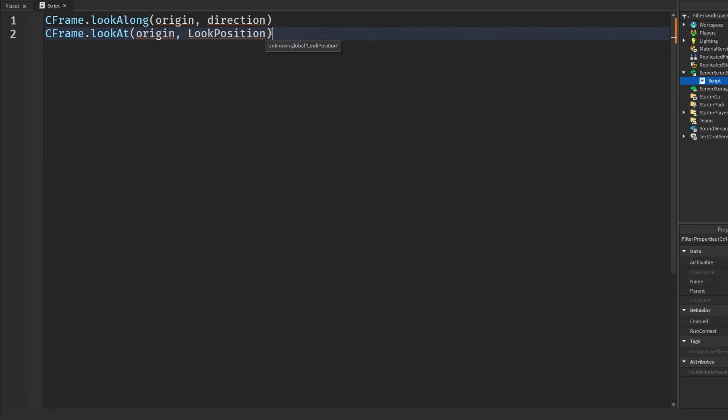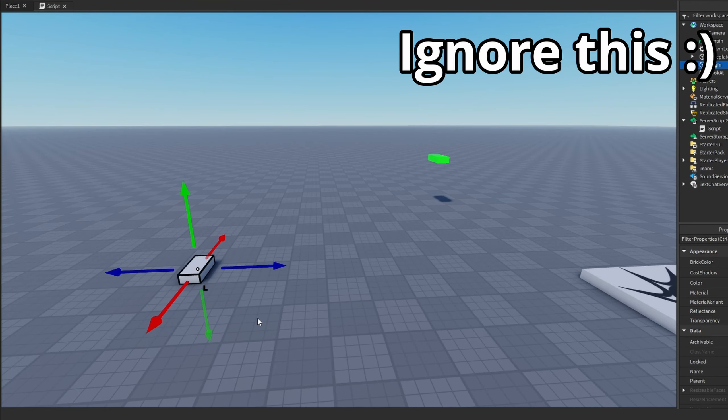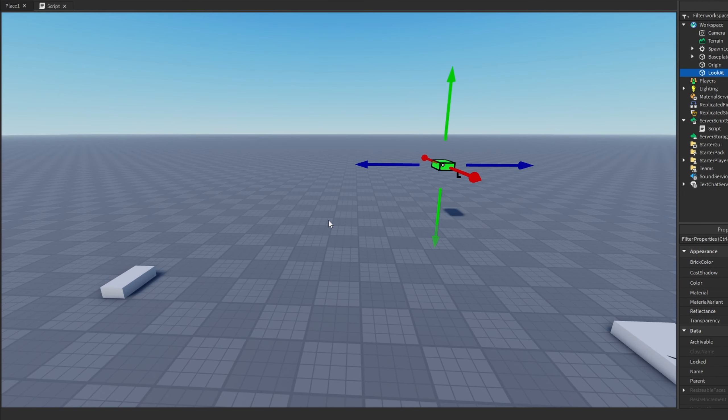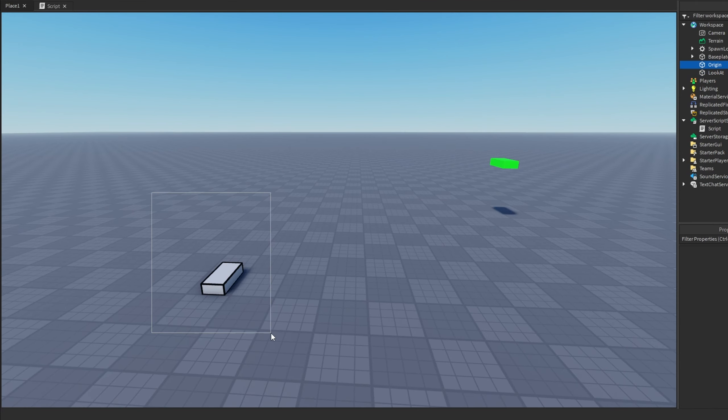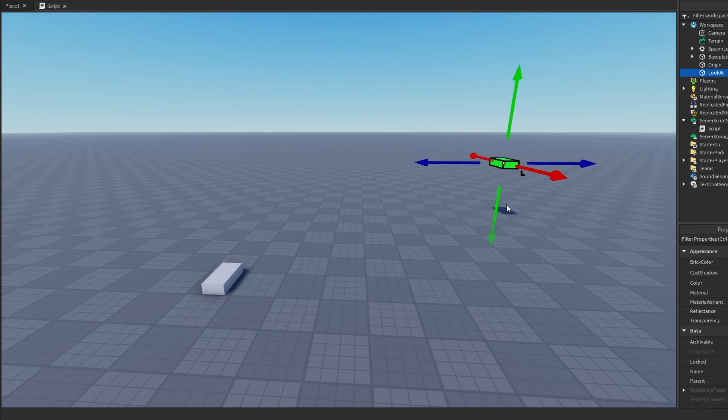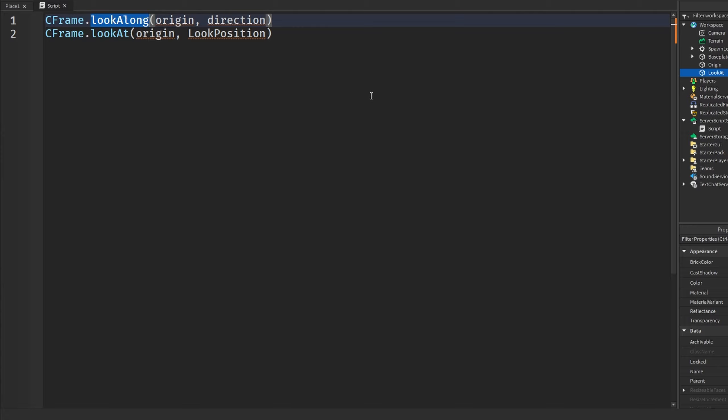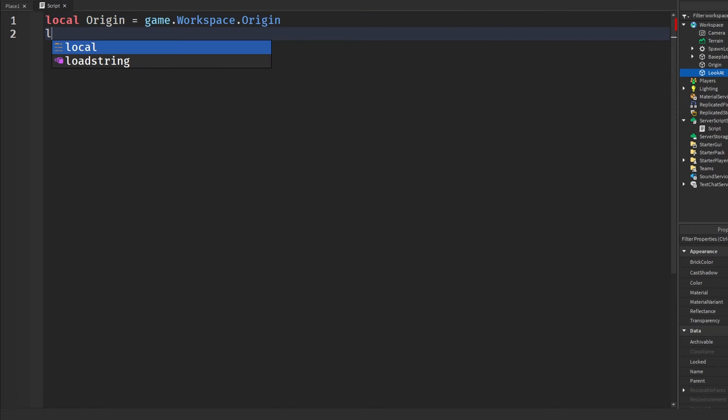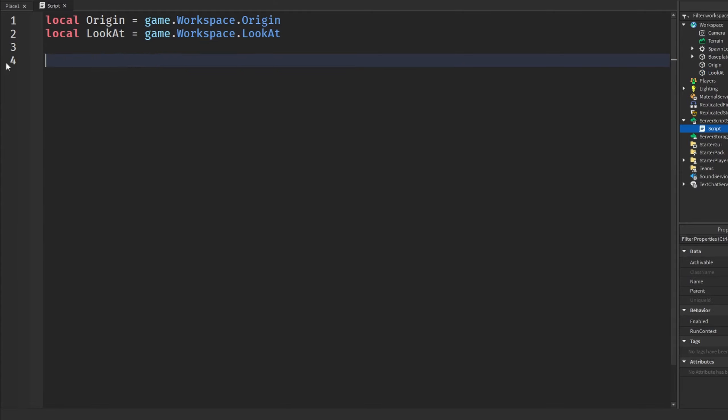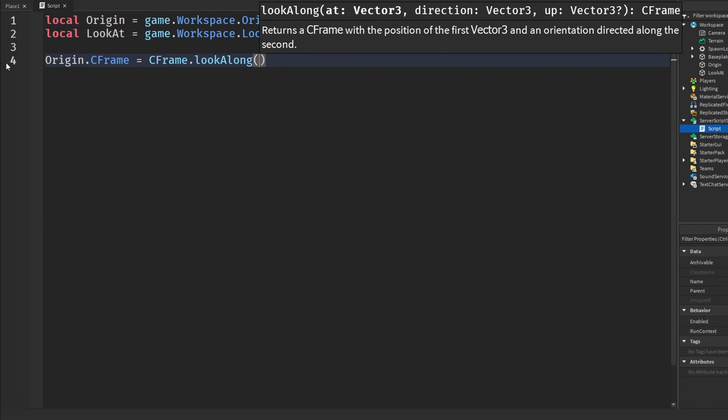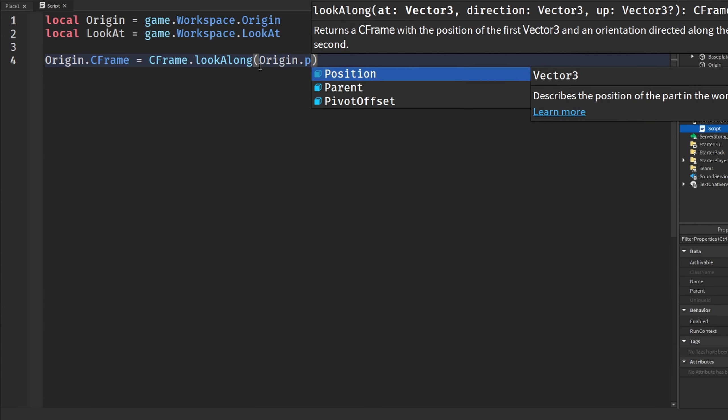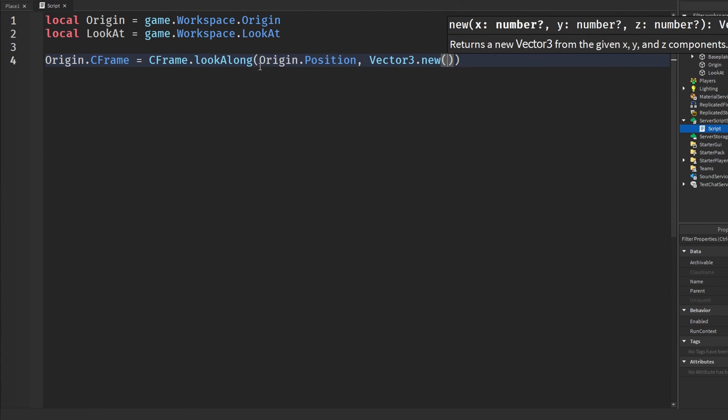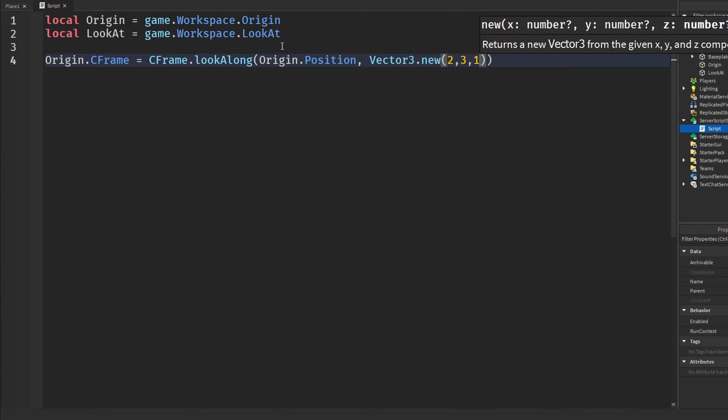So, how do we use this? Right here, I have two parts, origin, and I have another one called lookAt. What I'm going to do is make this origin part look at the lookAt part. But in the case of lookAlong, look along the direction. So, we're going to first get our origin part, so game.Workspace.origin, and we also need to get our lookAt part. Game.Workspace.lookAt. And then we can make our new CFrame. So, we can say origin.CFrame will be go to CFrame.lookAlong, and we put in our origin and also the direction of which we want our origin to look at. So, I'm going to put in origin.Position, and we can just put in maybe like a random Vector3 value, like maybe 2, 3, and 1, I guess.